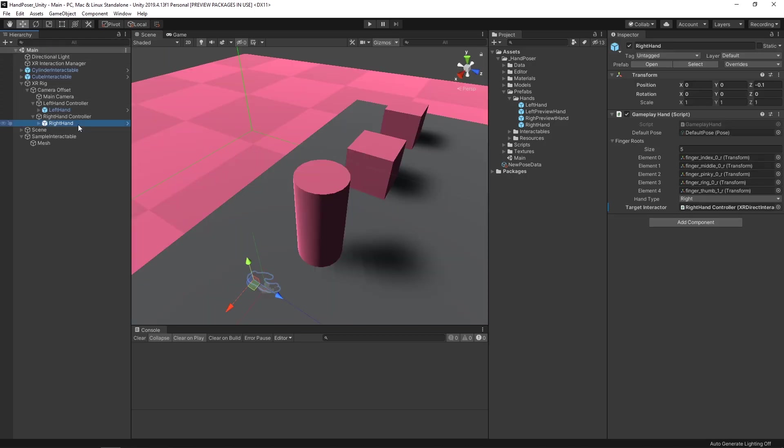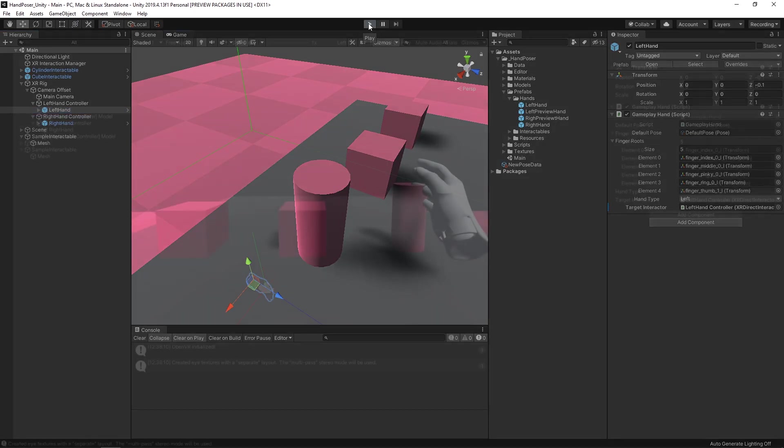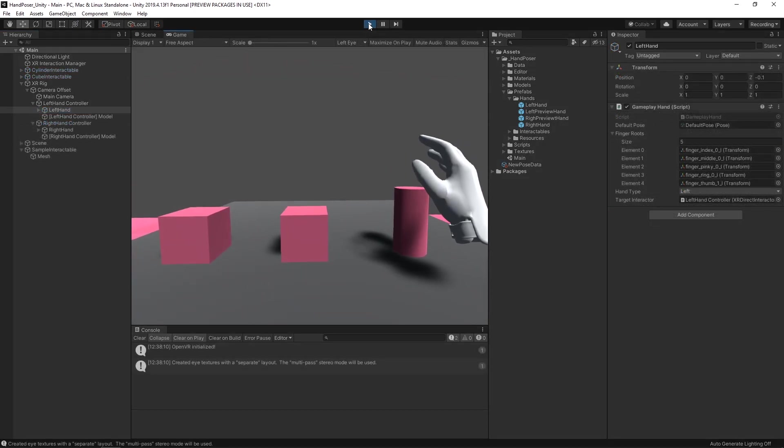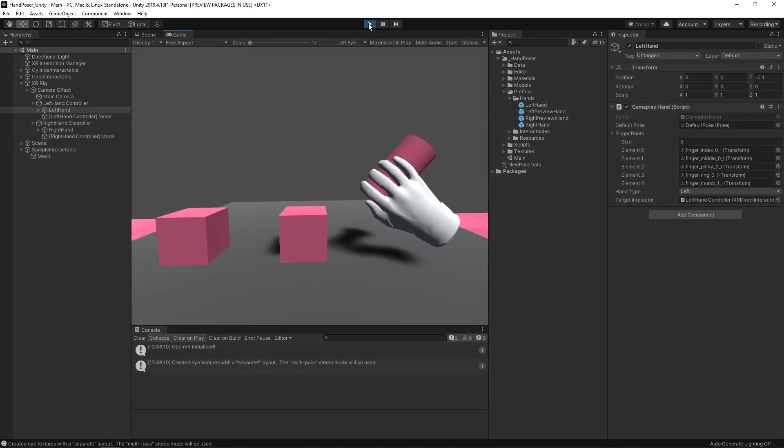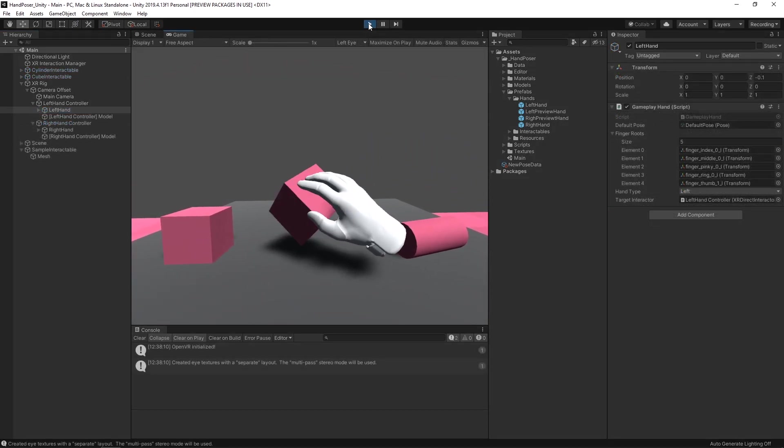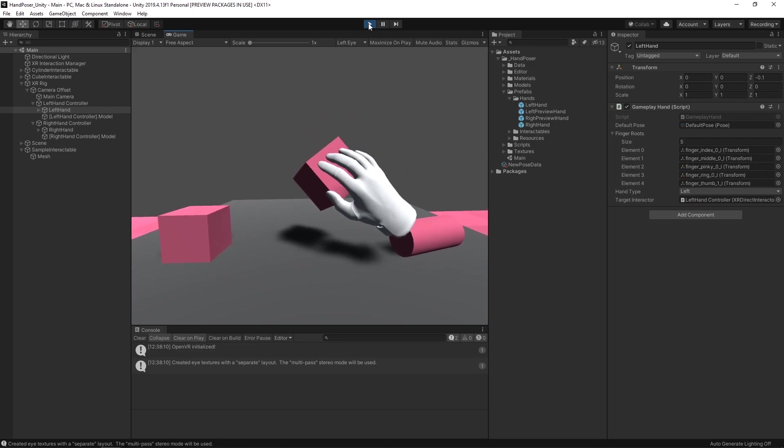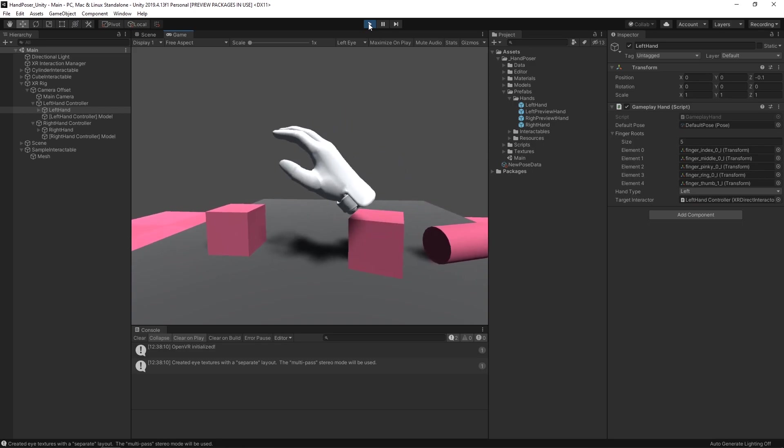Let's now go back into our scene. We'll double check our left and our right hand to make sure that it has the target interactor. If it doesn't, you may need to drag it in there, but it should be set up automatically. Everything looks good. Let's go ahead and let's hit play. As you can see, we can pick up each of our interactable objects, and we're going to get each of the poses that we have for them.